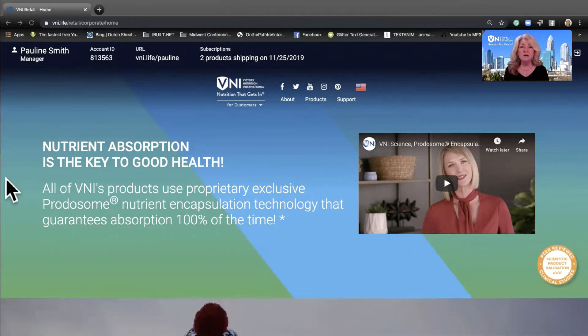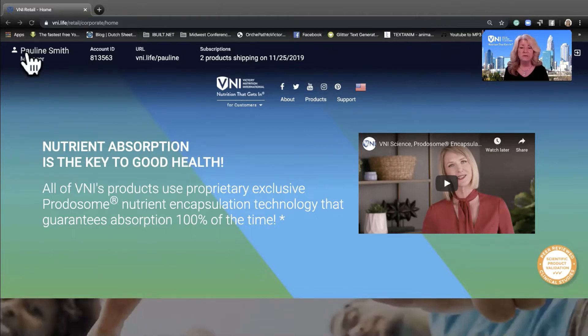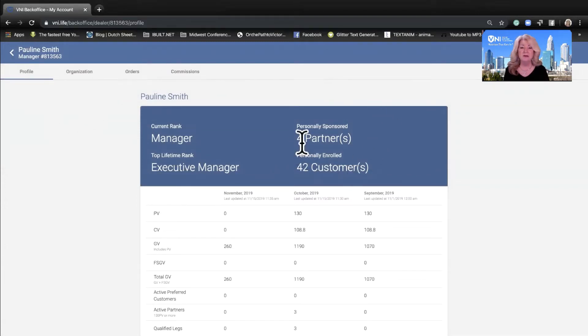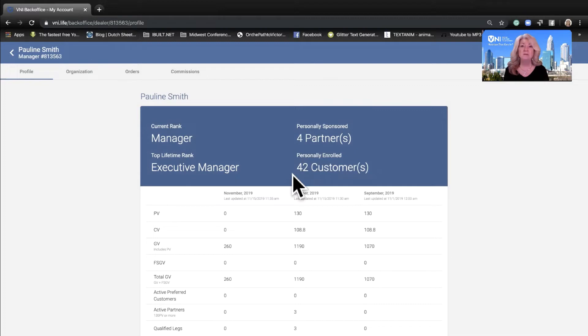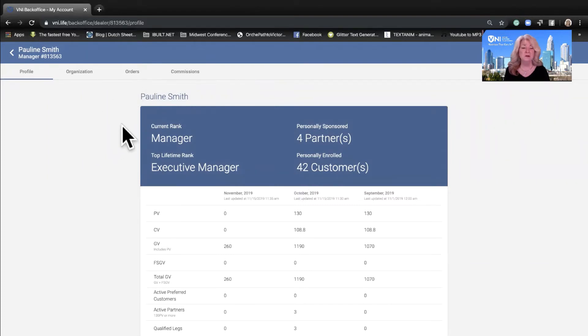We are in Pauline's website and you can see she qualified manager for the month of October. We're also working right now in the month of November. One of the things they added that I love is they have separated out your personally sponsored partners from your personally enrolled customers. A customer is someone who may order once or twice or more, but they're paying the suggested retail price. A preferred customer is someone who is on a monthly subscription and they get the wholesale price. You can see Pauline is qualifying at the manager level. Her top lifetime rank is executive manager.